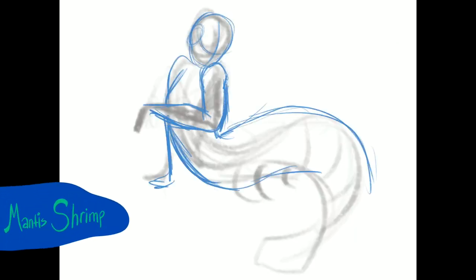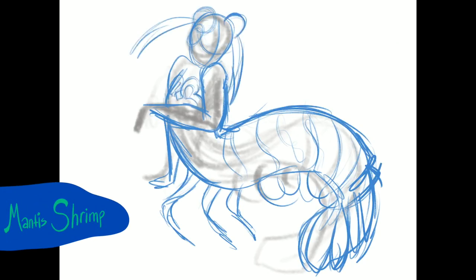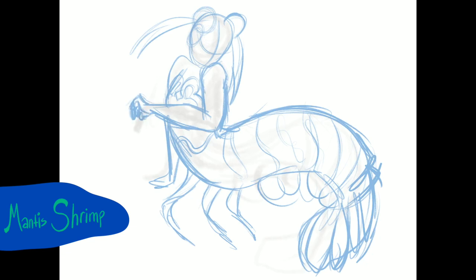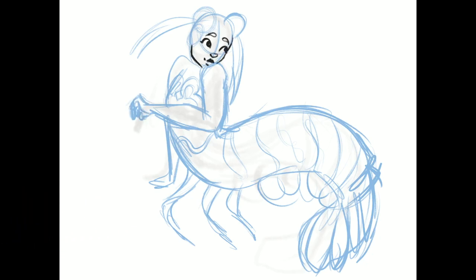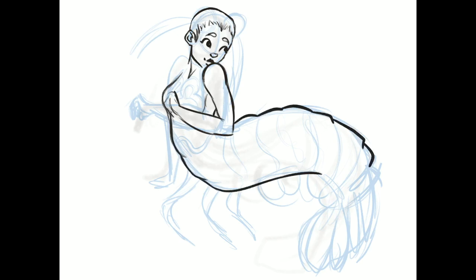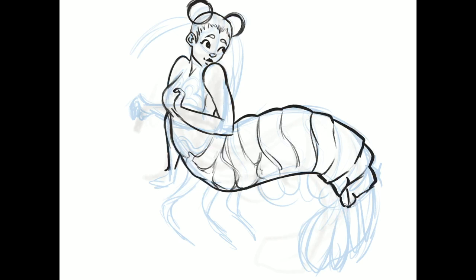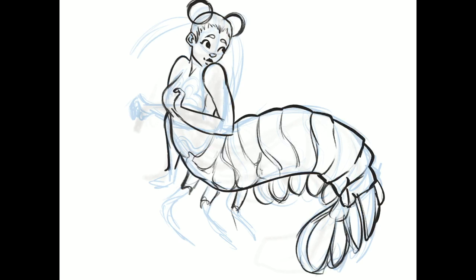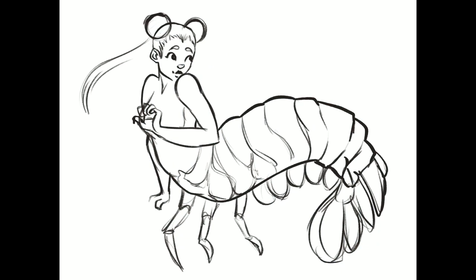For day 10 of Mermaid I did a mantis shrimp mermaid. I was very excited for this one. I have never drawn a shrimp mermaid before. Come to think of it, I've never drawn a shrimp either, so I'm breaking new ground here.